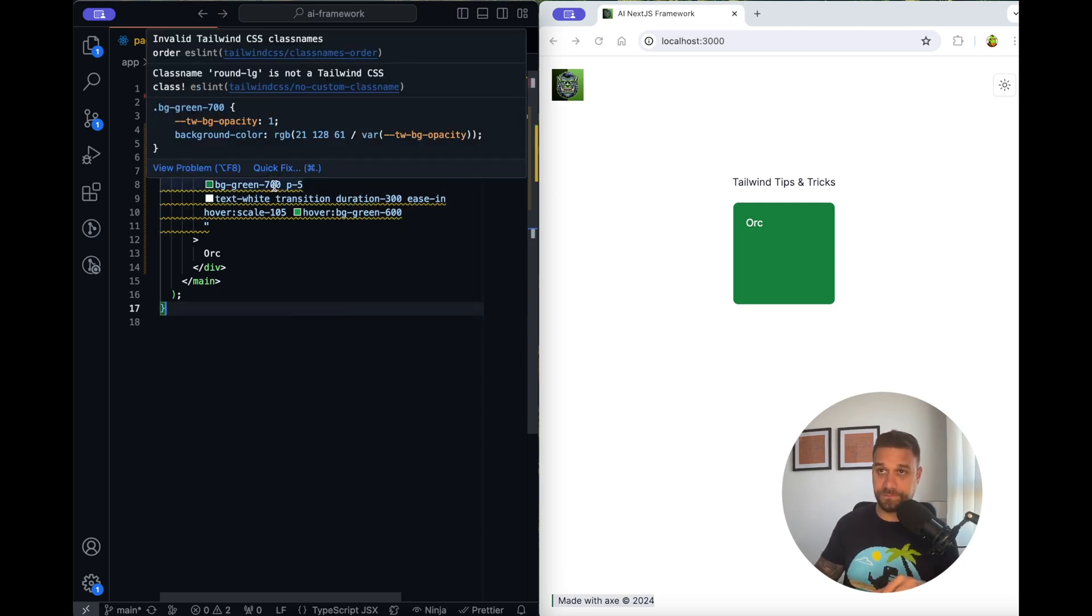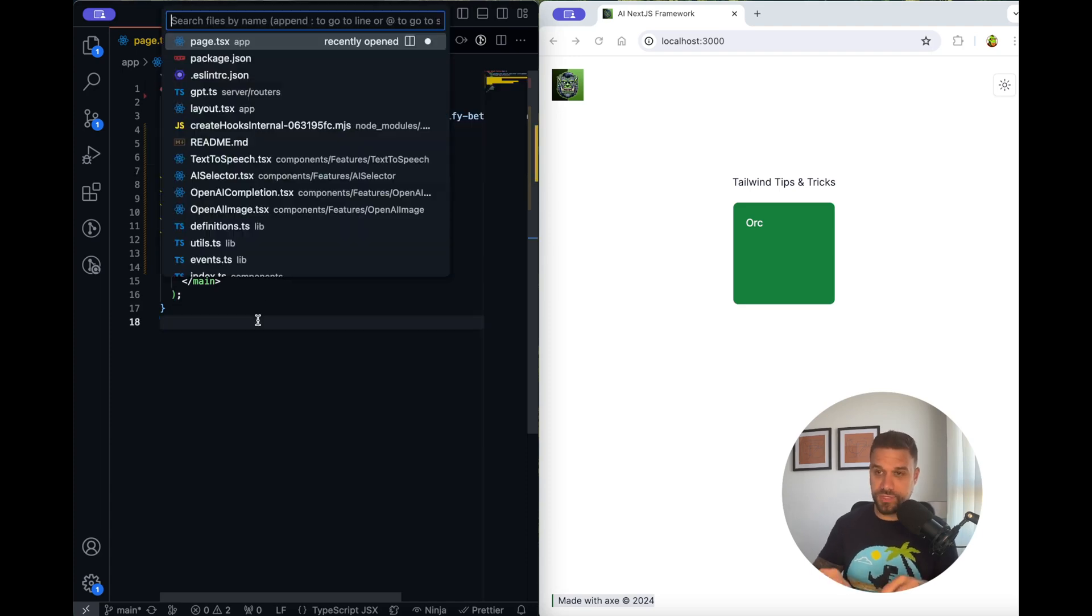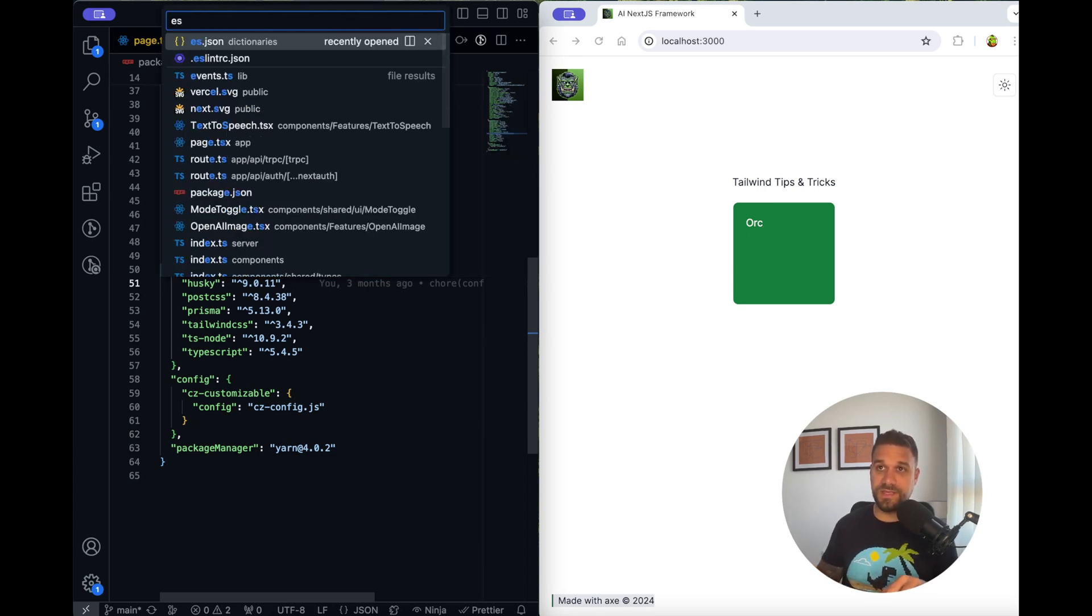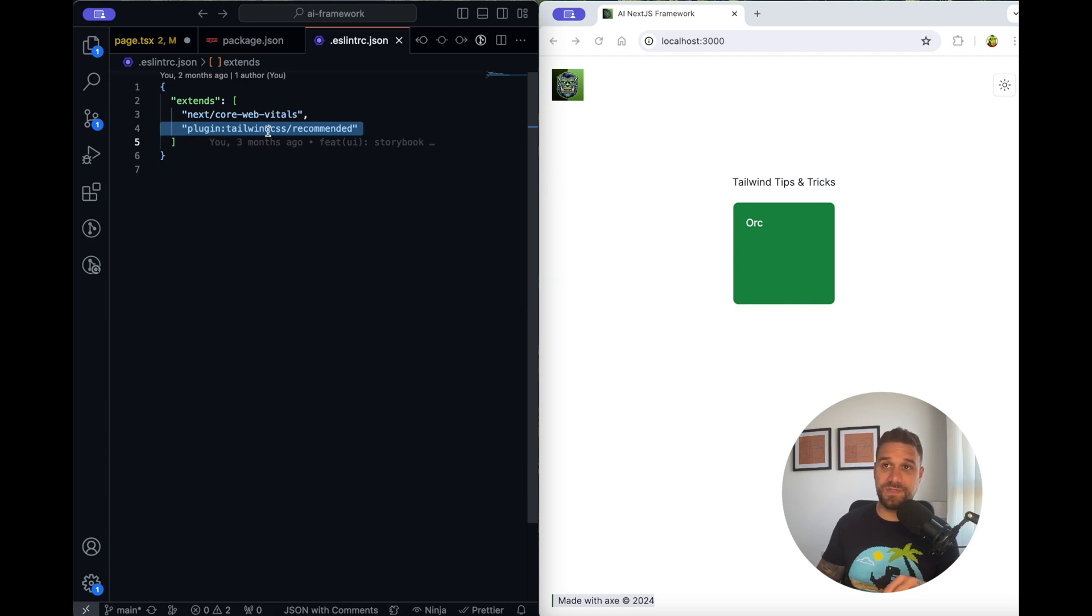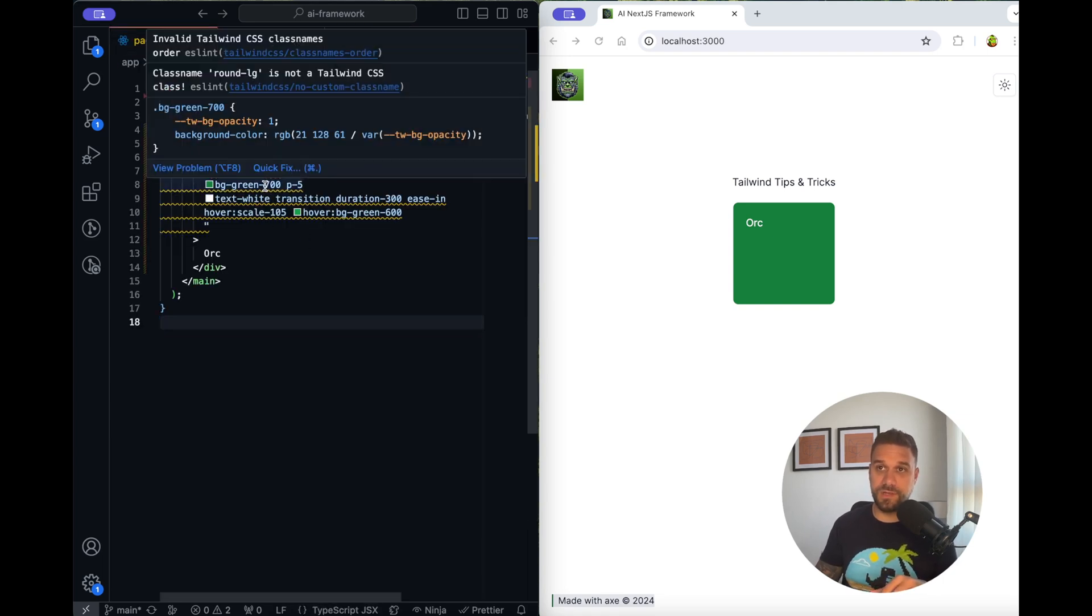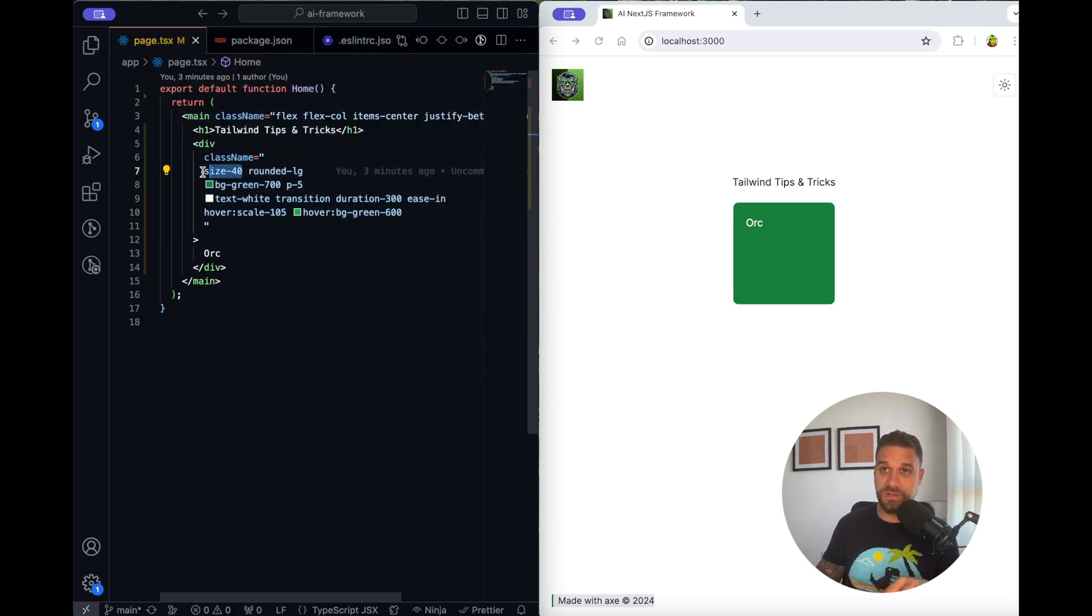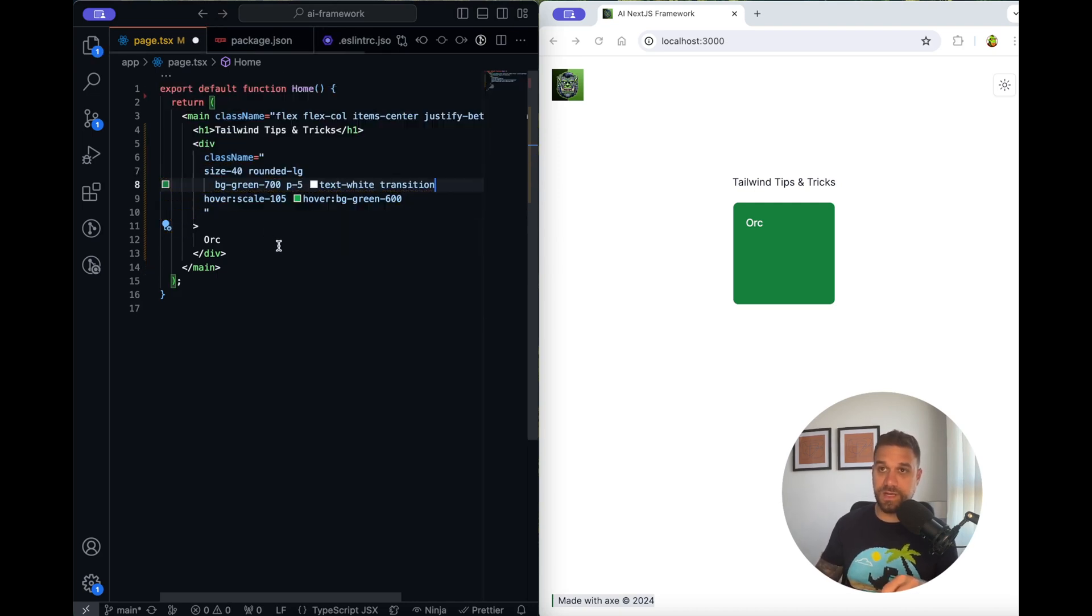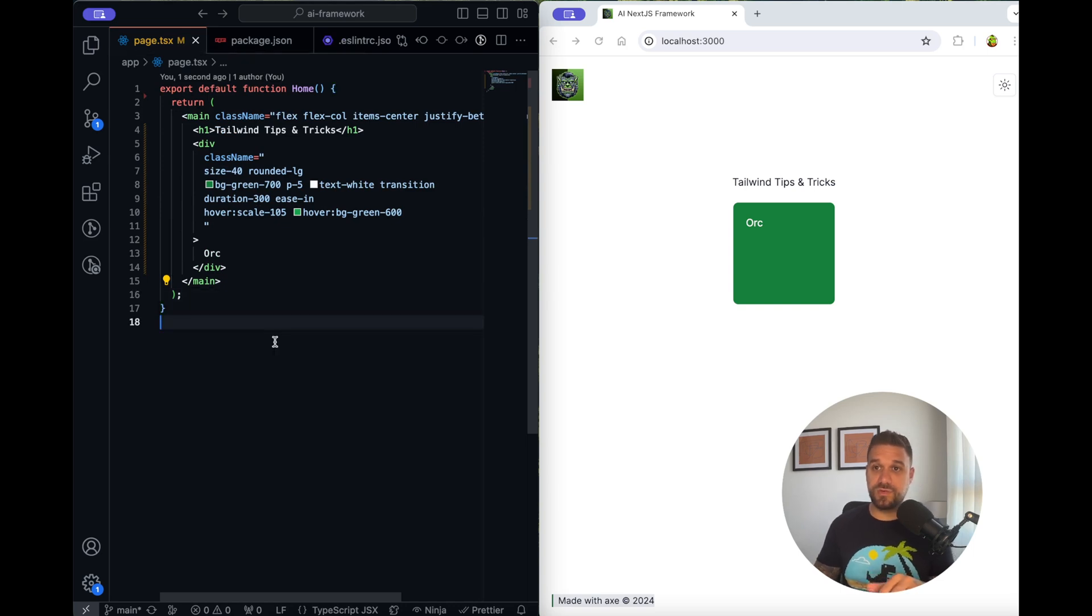Also if you make a mistake and for example instead of rounded-lg you put round-lg, it is going to say that class name round-lg is not a Tailwind CSS class. It's really easy to install on your project. If you check here my package.json you see that I have eslint-plugin-tailwind-css, and inside of my ESLint file I have placed this plugin tailwind-css recommended so that my Visual Studio is seeing this rule and warning me here about everything from this plugin. Also you probably saw it in the last tip here, it automatically changed my height and width inside the size 40, so it's really a valuable ally in your Tailwind journey.